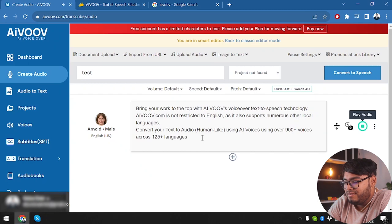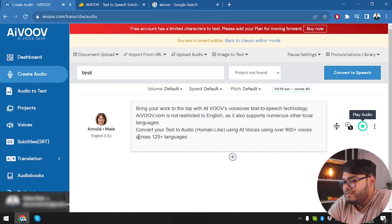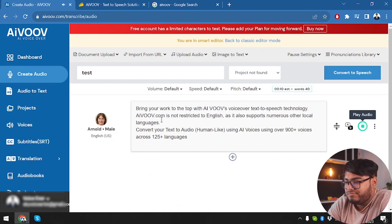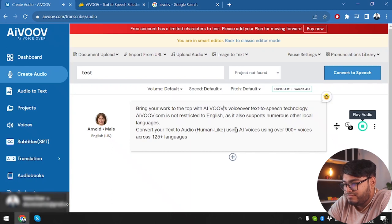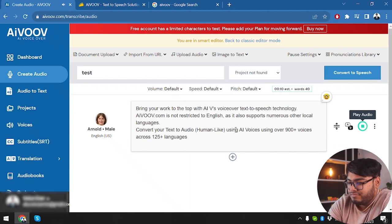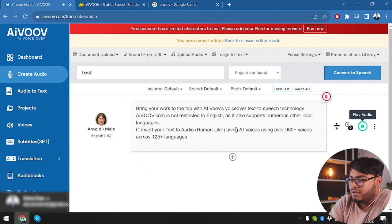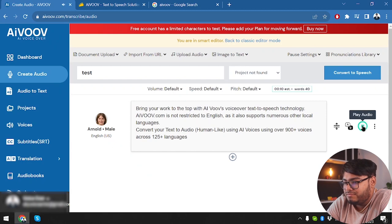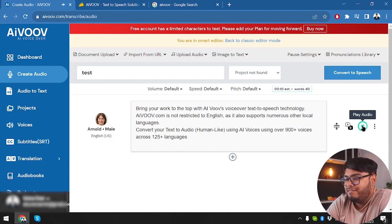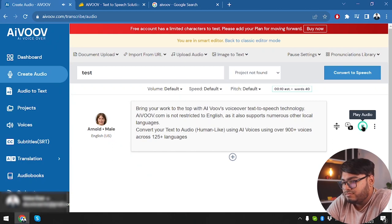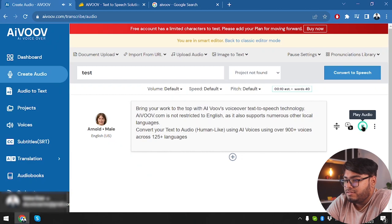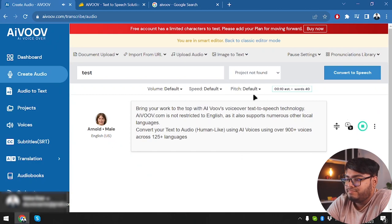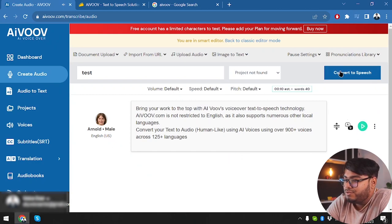Let's see. Bring your work to the top with AIVOOV's voiceover text to speech technology. AIVOOV.com is not restricted to English as it also supports numerous other local languages. Convert your text to audio, human-like, using AI voices using over 900. Okay, now we made another correction. Let's check it out now. Bring your work to the top with AIVOOV's voiceover text to speech technology. AIVOOV.com is not restricted to English as it also supports numerous other local languages. Convert your text to audio, human-like, using AI voices using over 900 plus voices across 125 plus languages. All right, that sounds good enough.